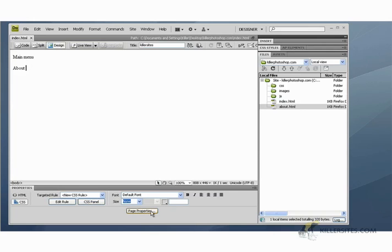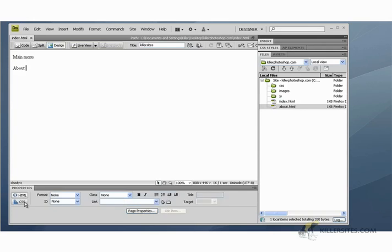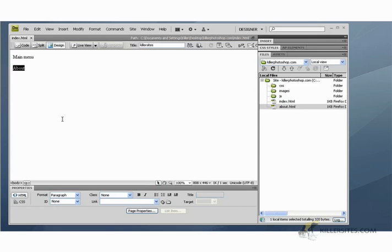And this button here, the HTML button, allows you to do some basic HTML stuff. So let's first create a link. We're going to hit the about and I just selected it.